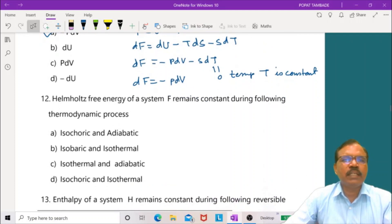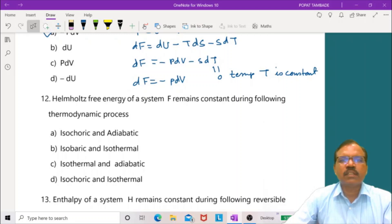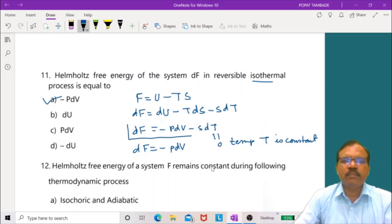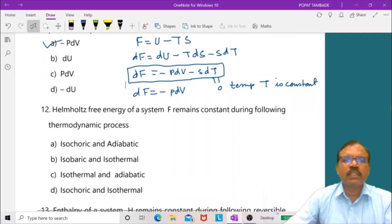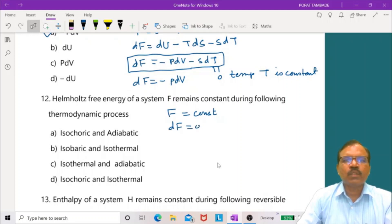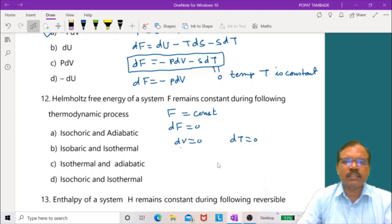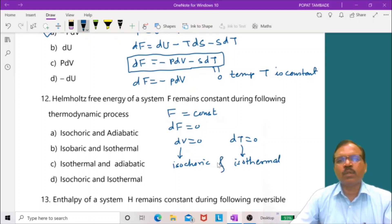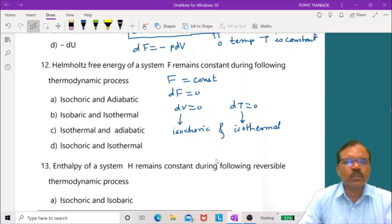Helmholtz free energy remains constant during an isochoric and isothermal process. From dF equals minus p dV minus S dT, setting dF equals 0 requires dV equals 0 and dT equals 0, corresponding to isochoric and isothermal processes respectively. The last option — isochoric and isothermal — is correct.